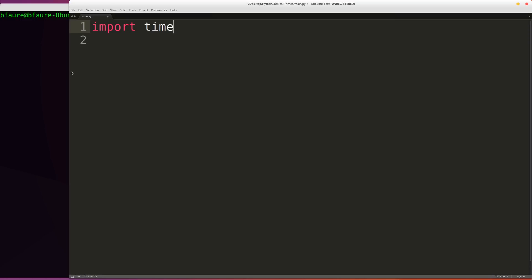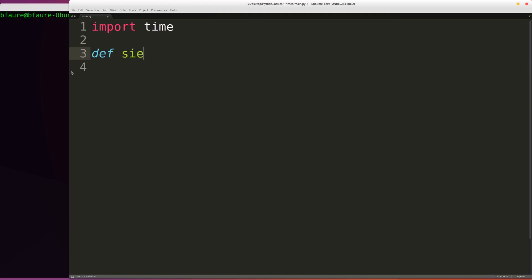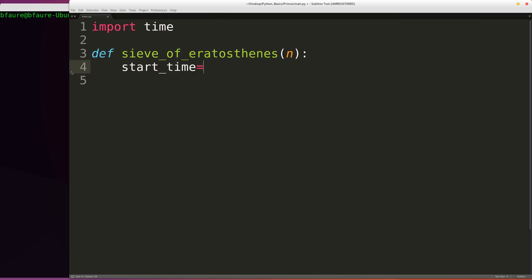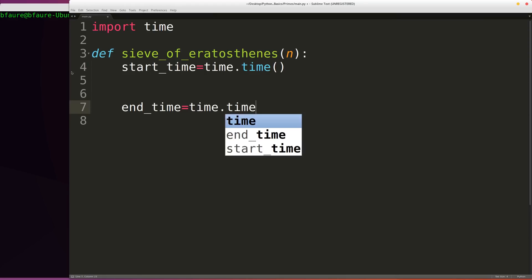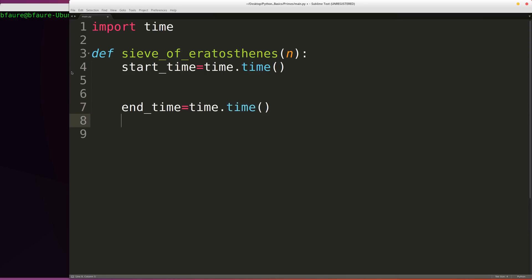So we can throw the sieve inside of a function, we'll call it sieve of Eratosthenes, and we'll be passing one input, it's going to be an integer and it's going to be the value n up to which we want to filter out primes. And so the first thing we're going to be writing is just the start time, we're going to be recording the time at which we start the function. Then at the end we'll be recording the time we finish and here we can just write out the print function we're going to be using to report how much time we used.